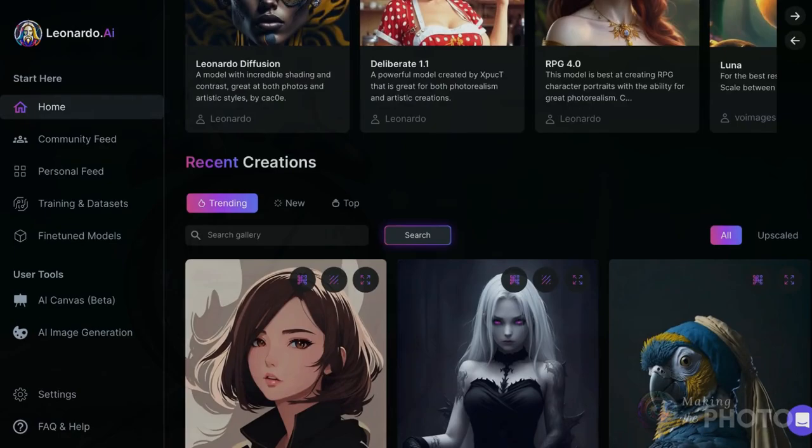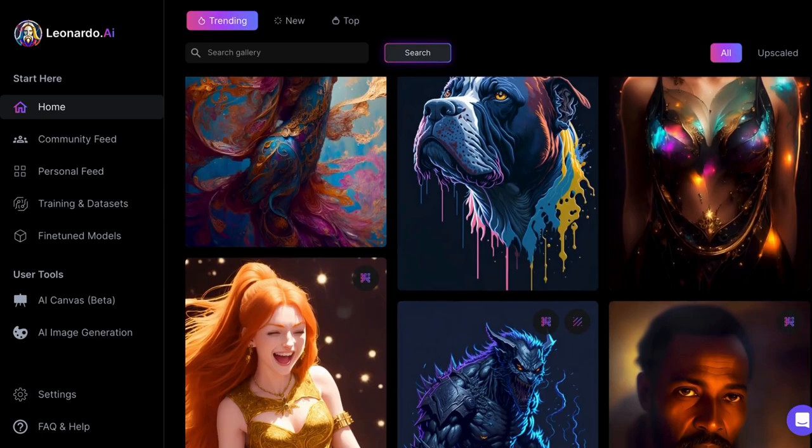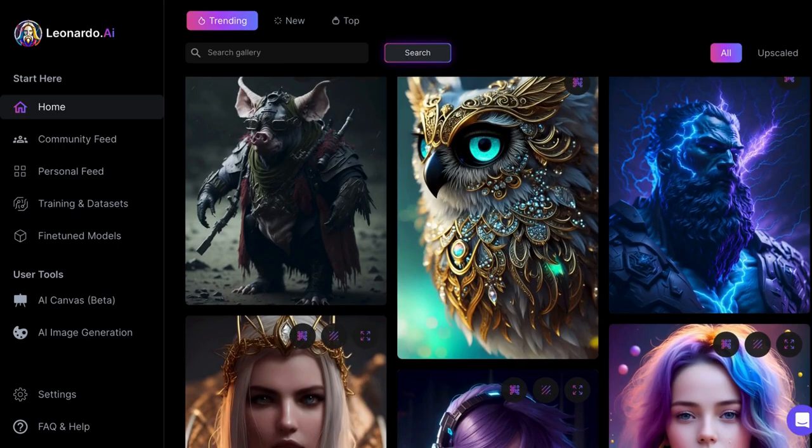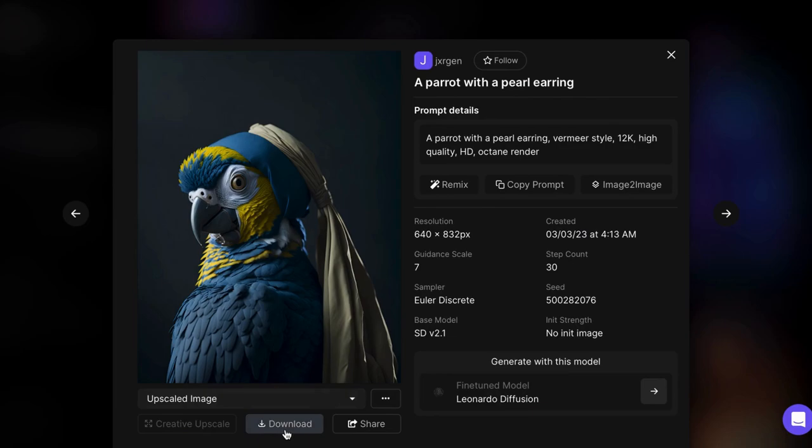You'll see the available models across the top and examples of created images below. Like with many other sites like Midjourney and Lexica, you can use images by other creators as inspiration. You can copy the prompts, download the images, and even remix. There are some stunning images to choose from.